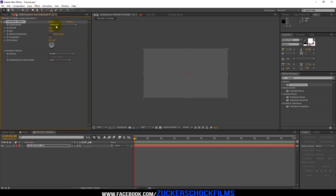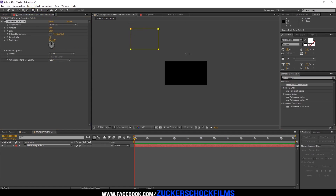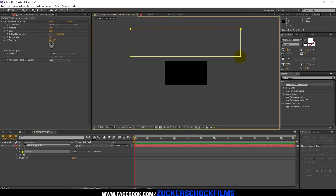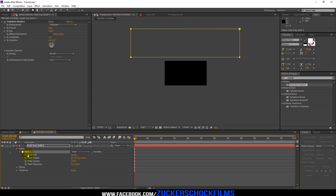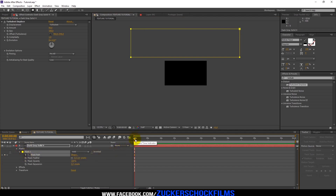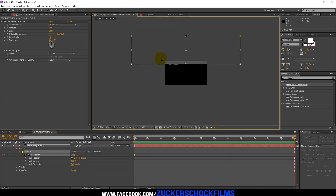Create a rectangle and make it on top of your solid layer. Activate the Mask Path. Go to the end of your Comp and turn the rectangle down.